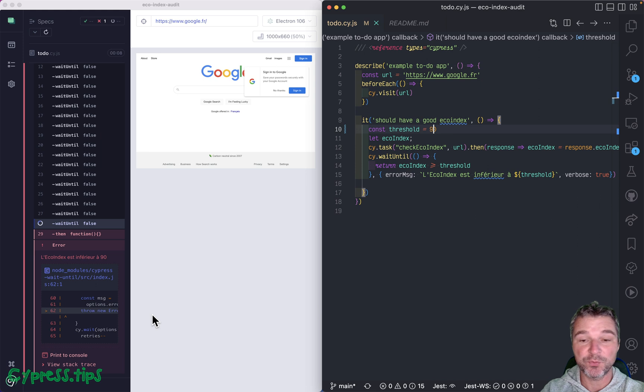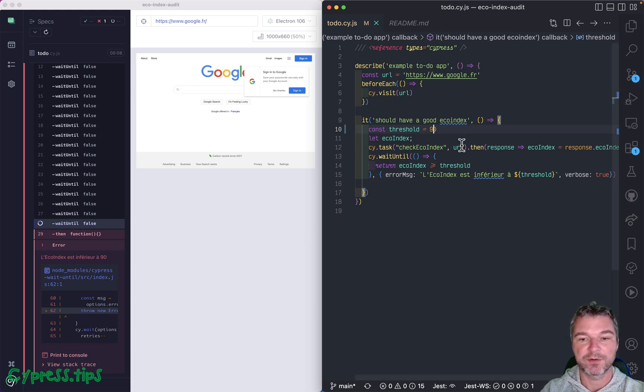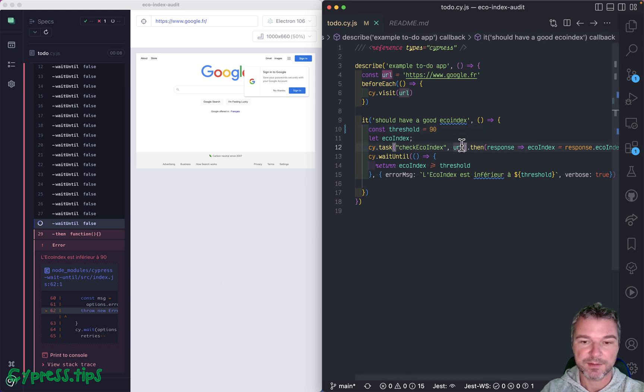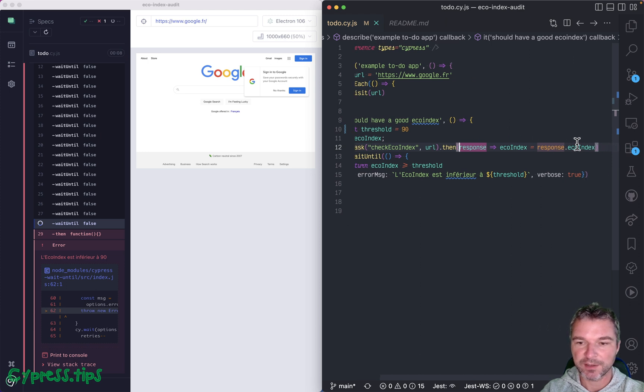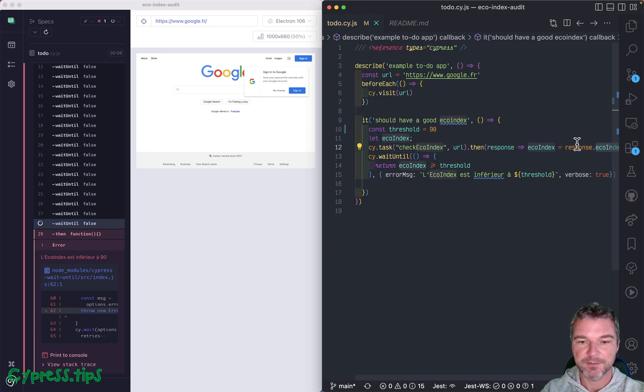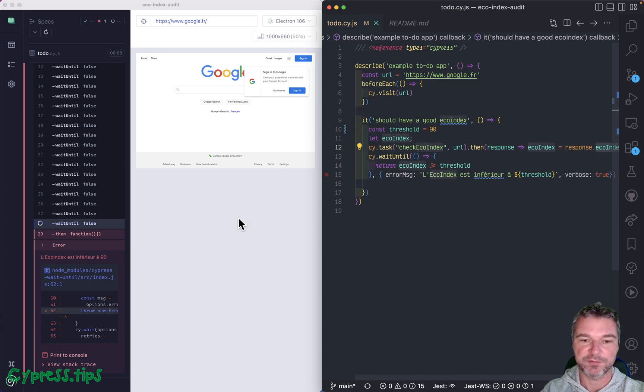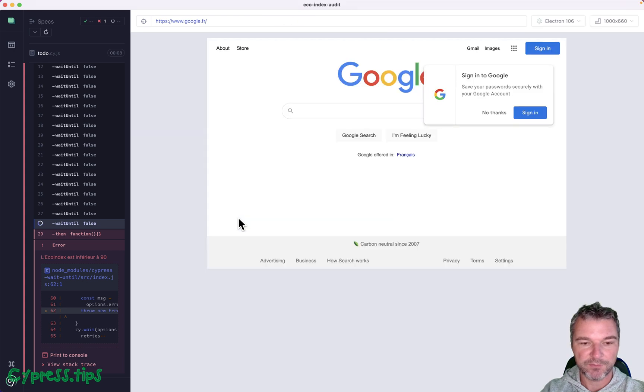Okay, so really weird way of checking a response from cy.task to make sure that the property echoIndex is above a certain threshold.